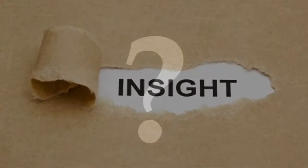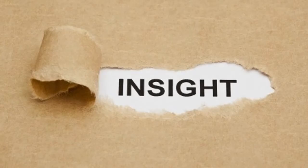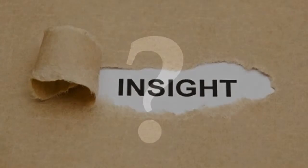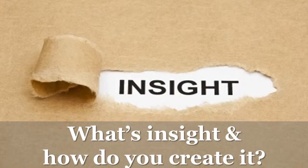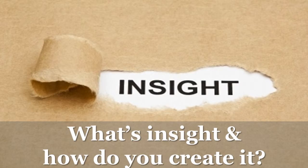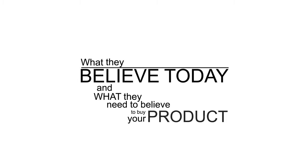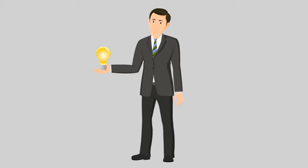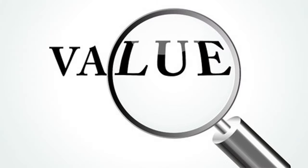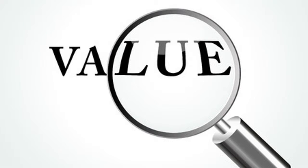So, what is insight? And how do you create insight? To create insight, just ask yourself, where is the biggest gap between what the customer believes today and what they need to believe to buy your product, and then shine the light of insight on the unrecognized value.